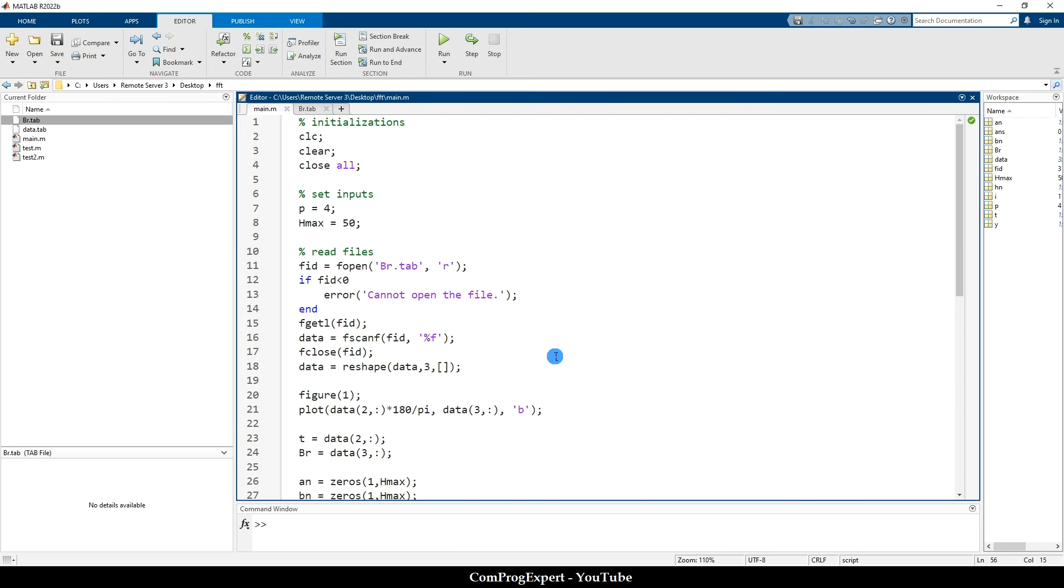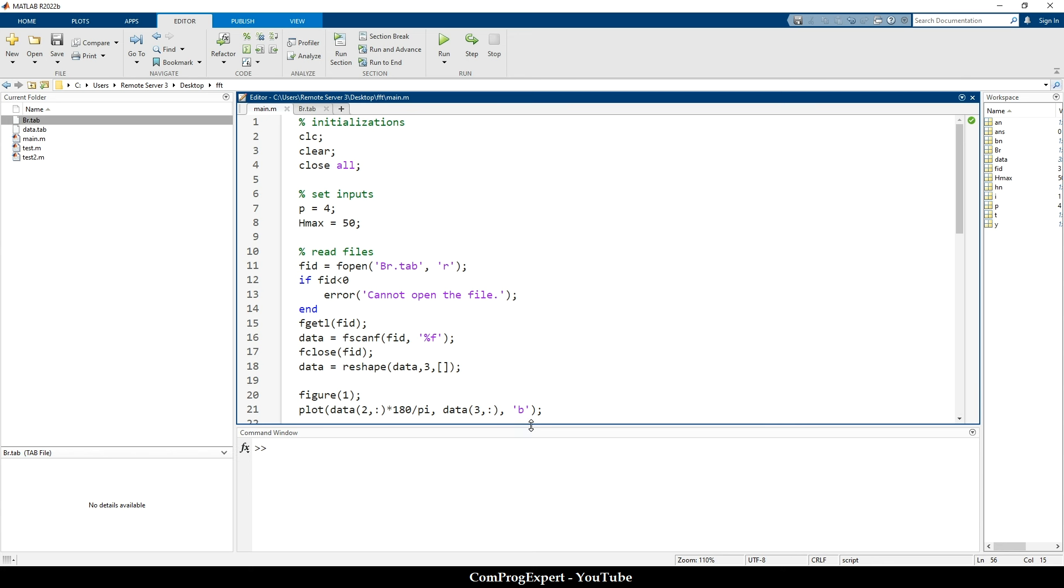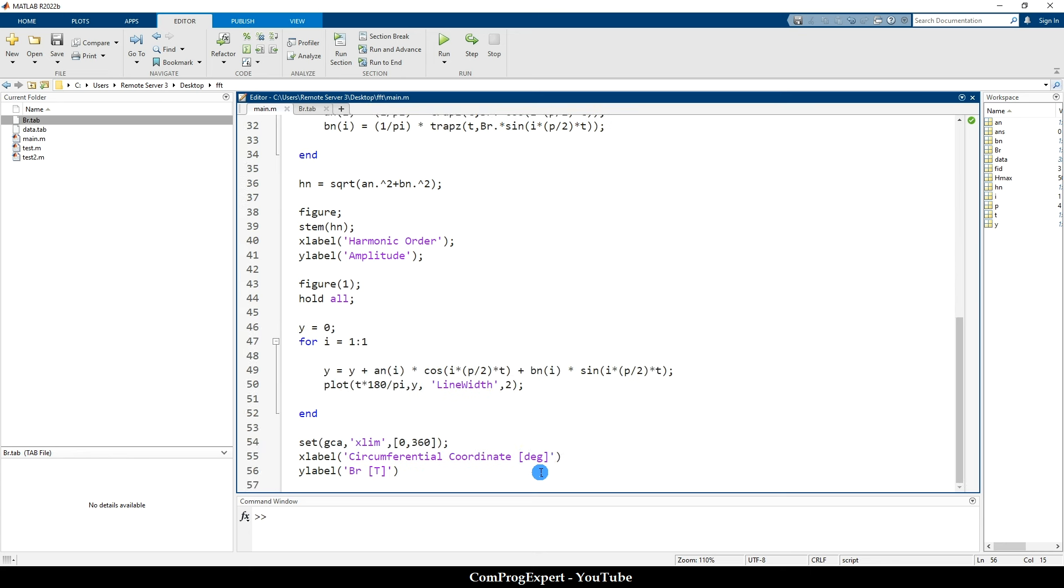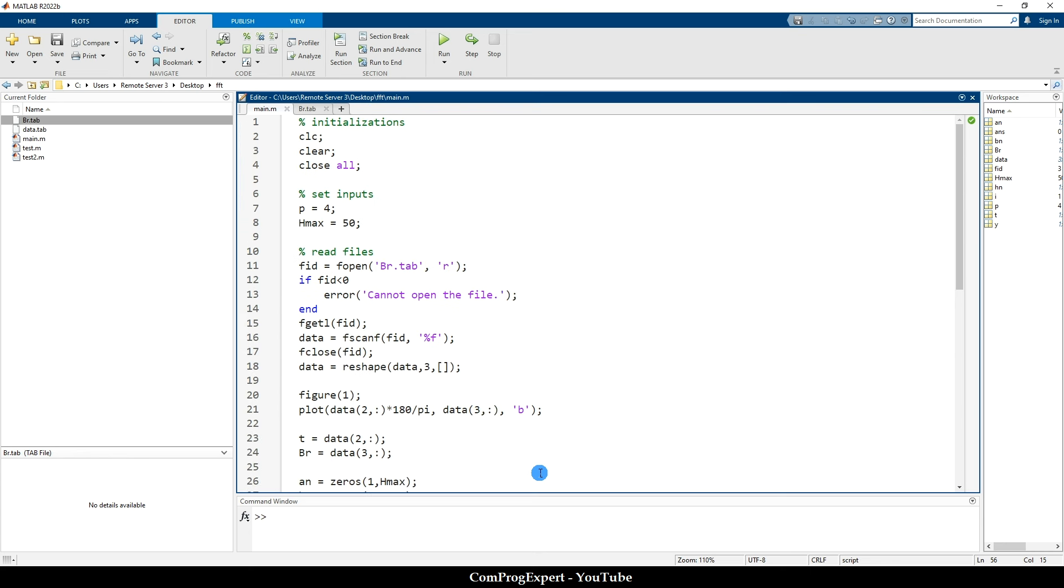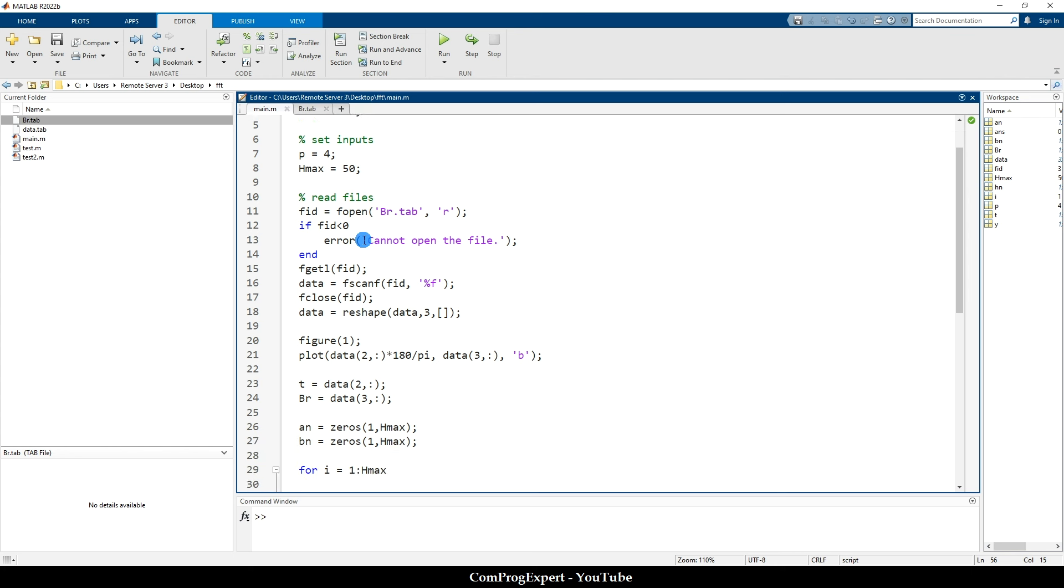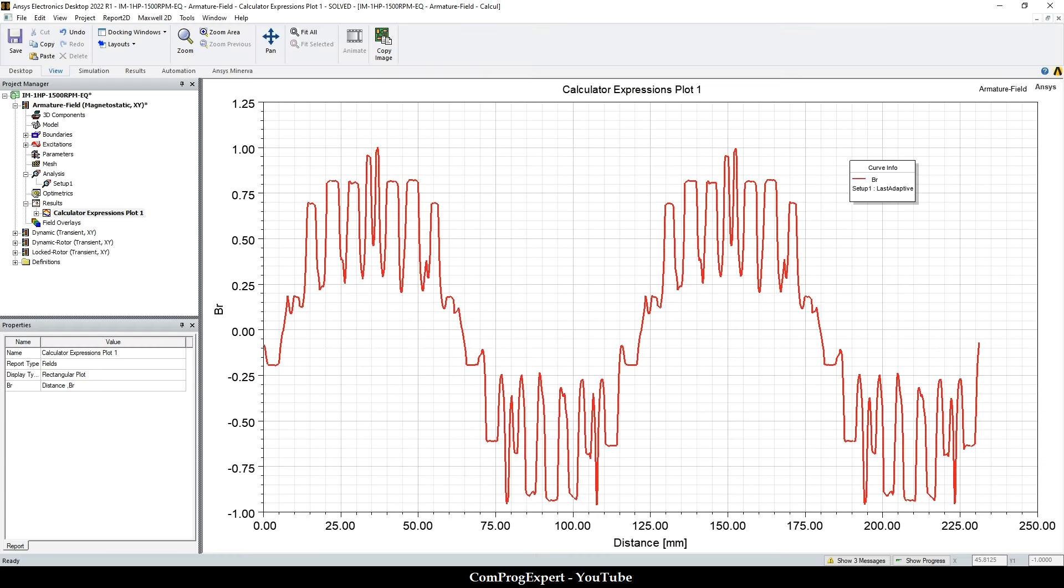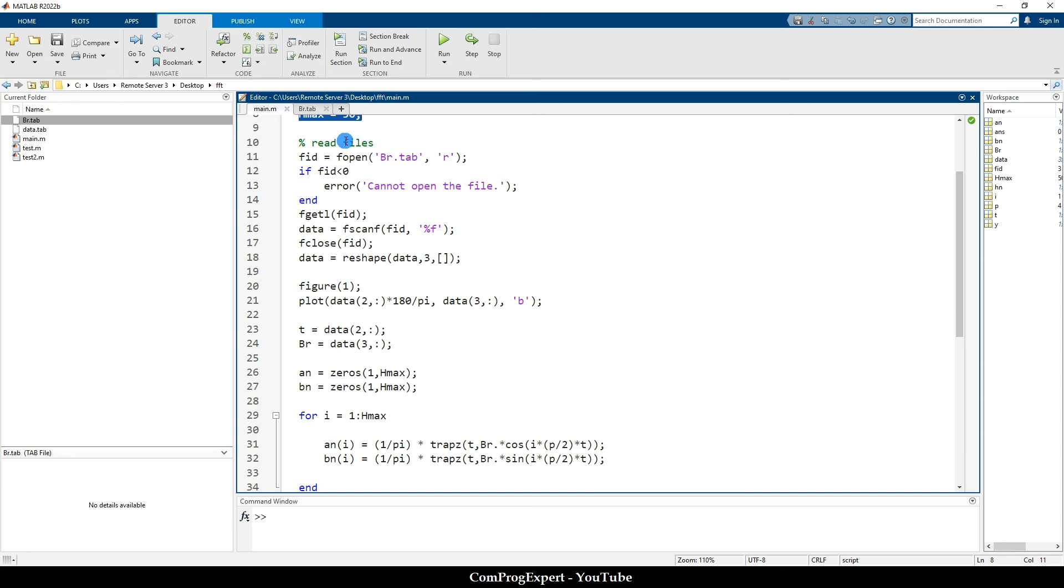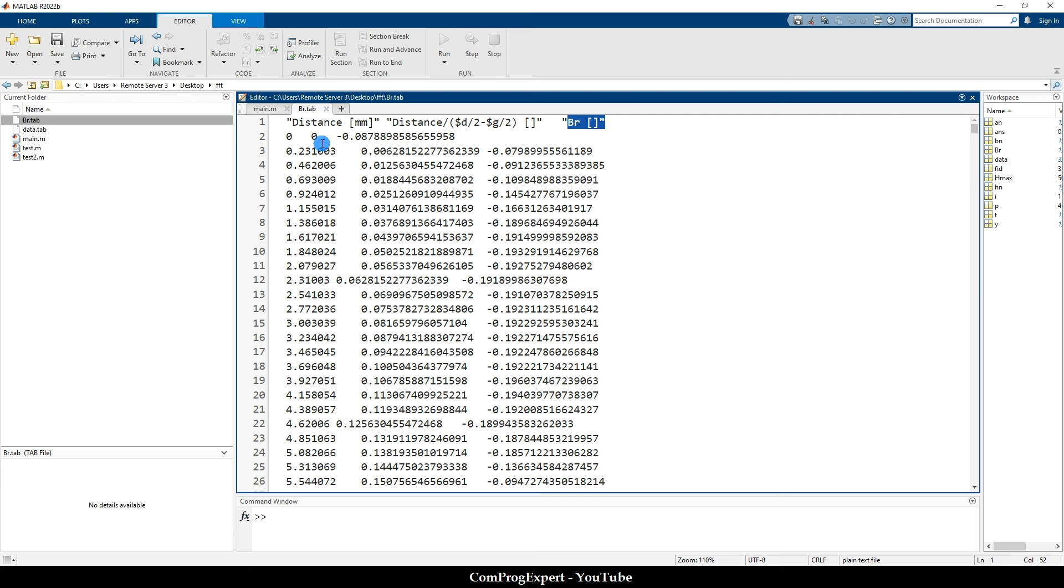So we should read this data and then calculate the harmonics. Here is the code. You can rewrite the code yourself to calculate the air gap harmonics. So here I just clear the command window, previous variables, and close all available figures. We have two important inputs. The first one is the number of poles. This is a four pole induction motor in our case. And H max, the index of the maximum harmonic that we need to consider in our calculation.